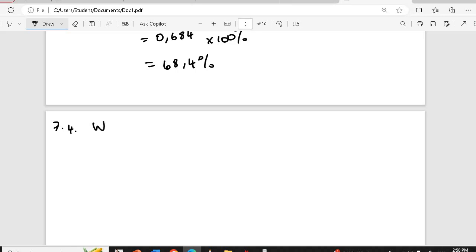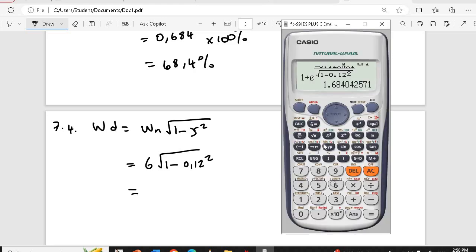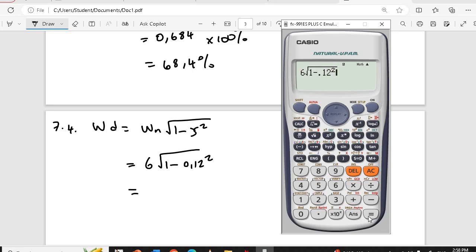Next question: the damped frequency. The formula is the undamped natural frequency times square root of 1 minus damping ratio squared. So I have 6 times square root of 1 minus 0.12 squared. I'm getting 5.957 radians per second.